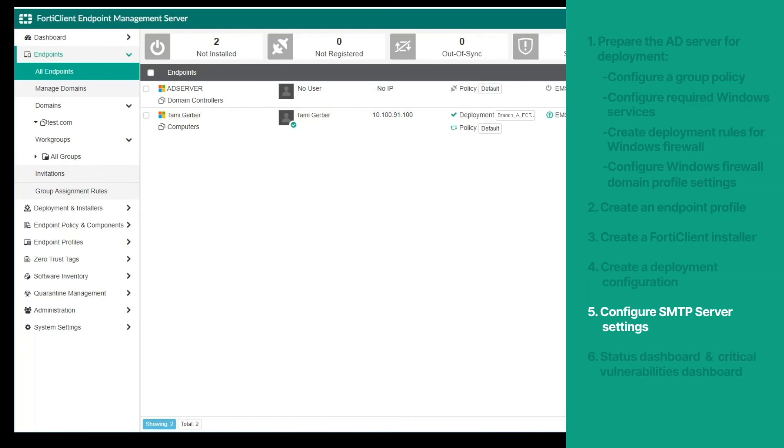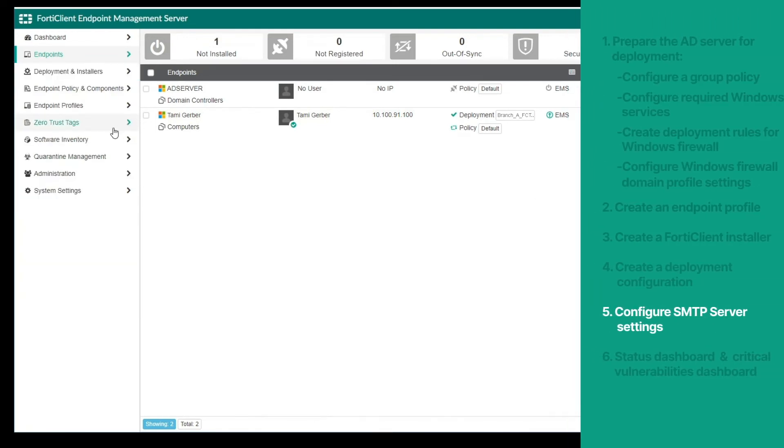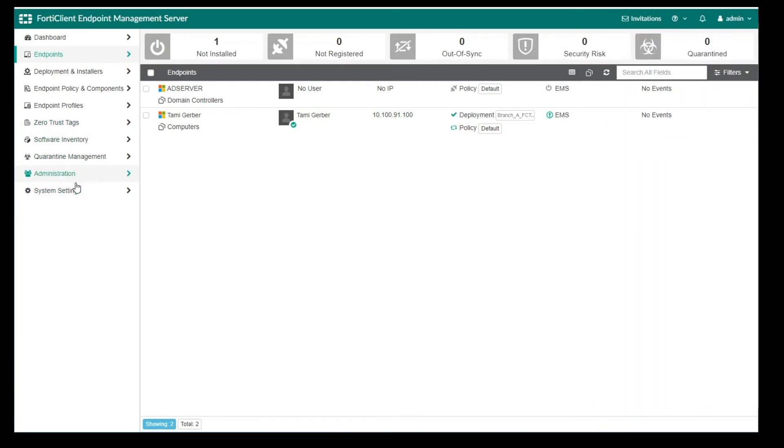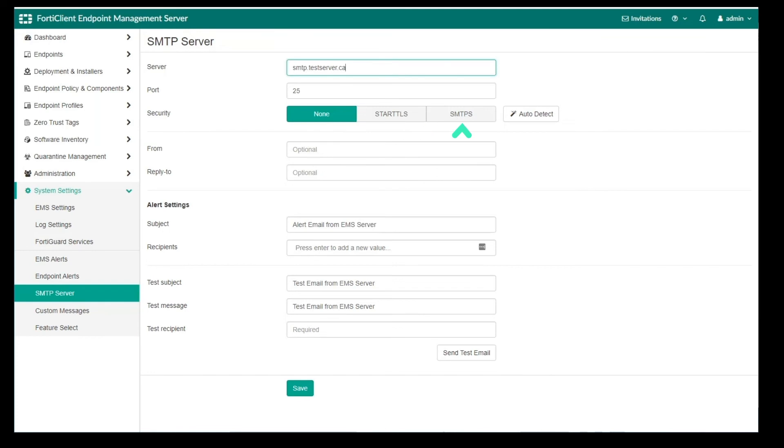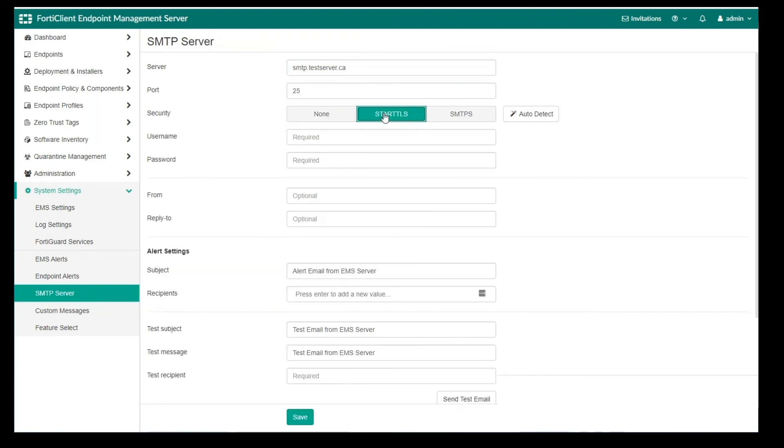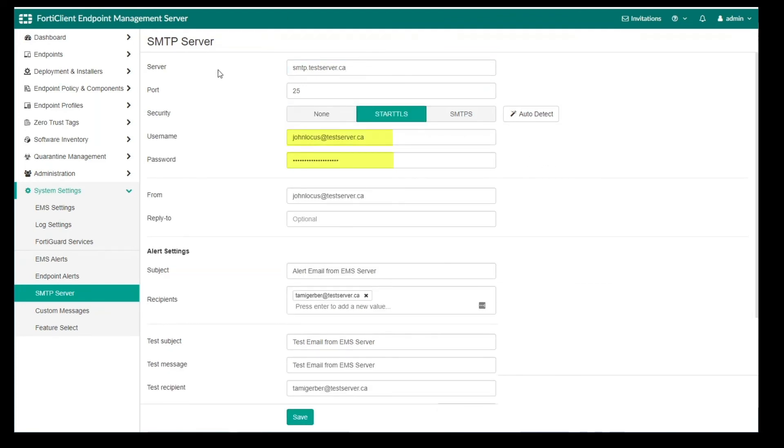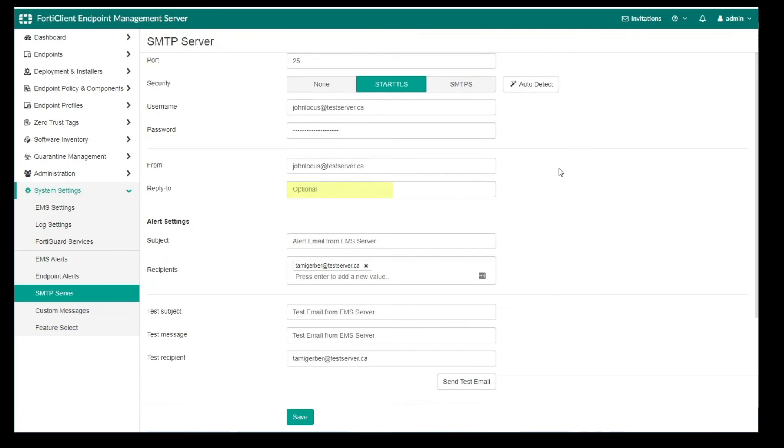Next, let's see how we can set up an SMTP server to enable alerts from EMS and endpoint events. When an alert is triggered, EMS sends an email notification to the configured email addresses. Let's go to the system settings, and select SMTP server. Then enter the SMTP server name and port number. In the Security section, select None, Start TLS, or SMTPS for the security type, or select the auto-detect button to automatically select the security type. If Start TLS or SMTPS is selected, the username and password fields become available. Then enter the email address to send the alert from, and optionally, the email address to send the replies to. Enter the Sent Email Alert Subject and Message. Under Email Recipient, we can enter the email address to send the test email to. Then click the button to test the configured email settings, and then click Save.